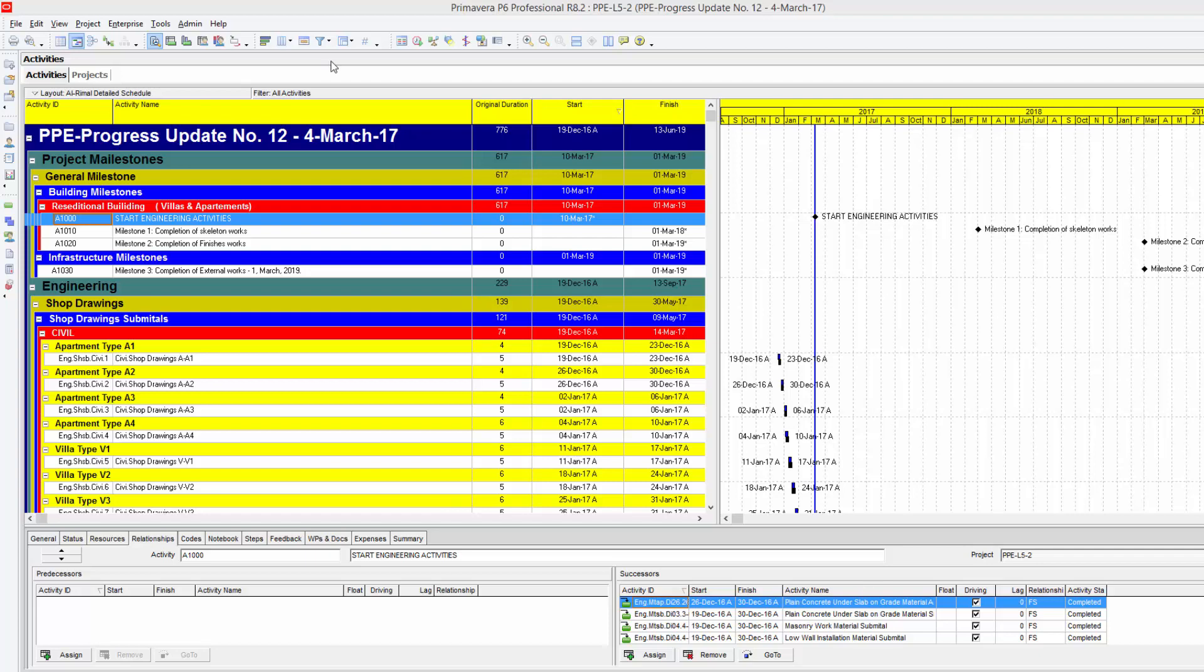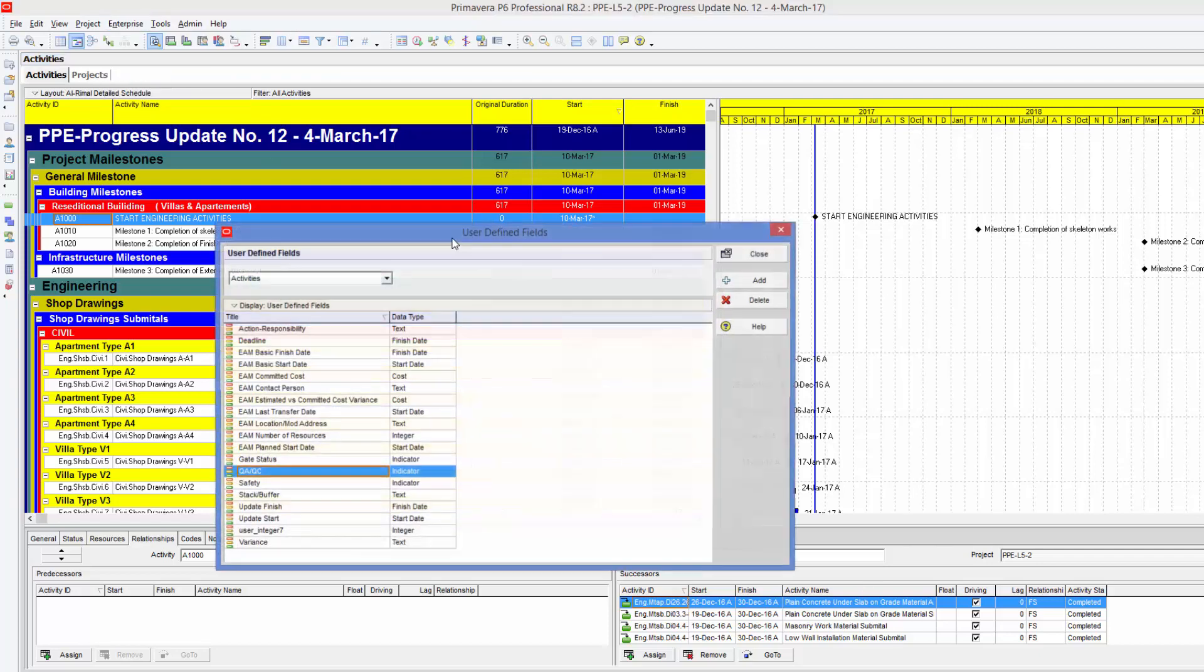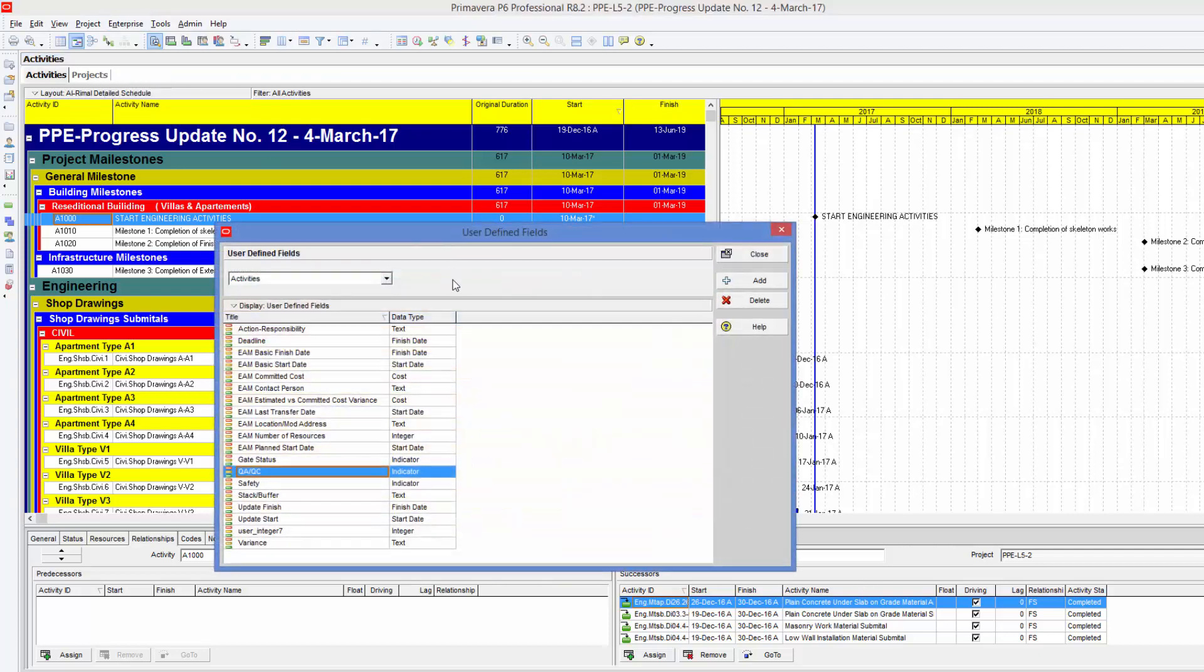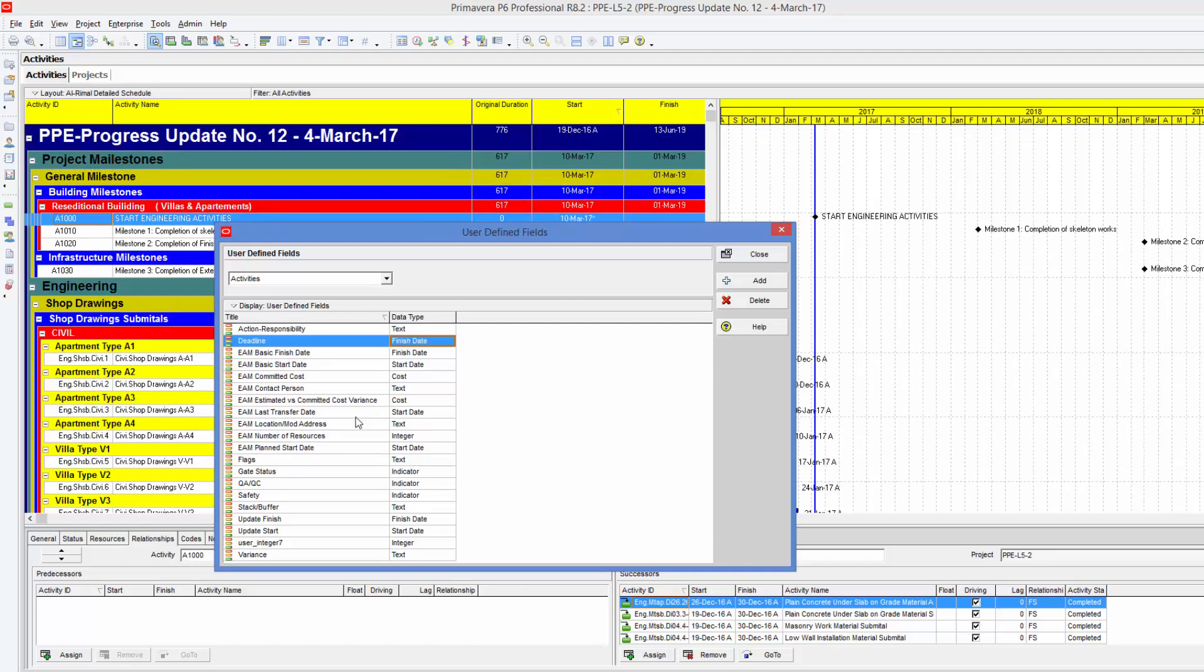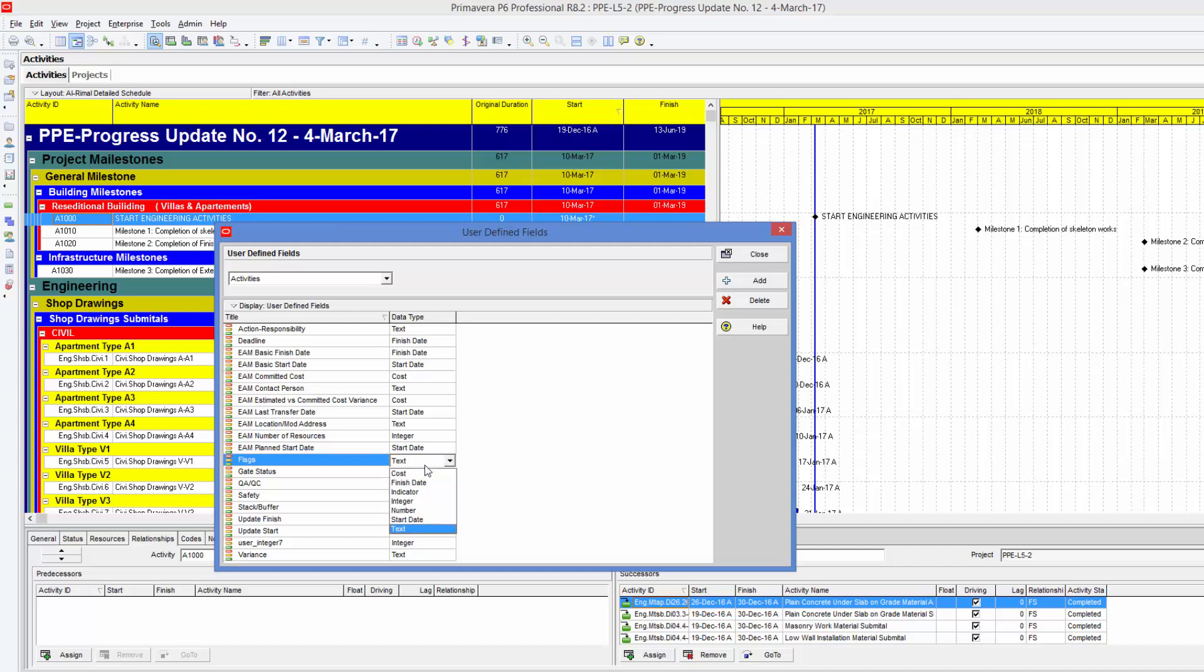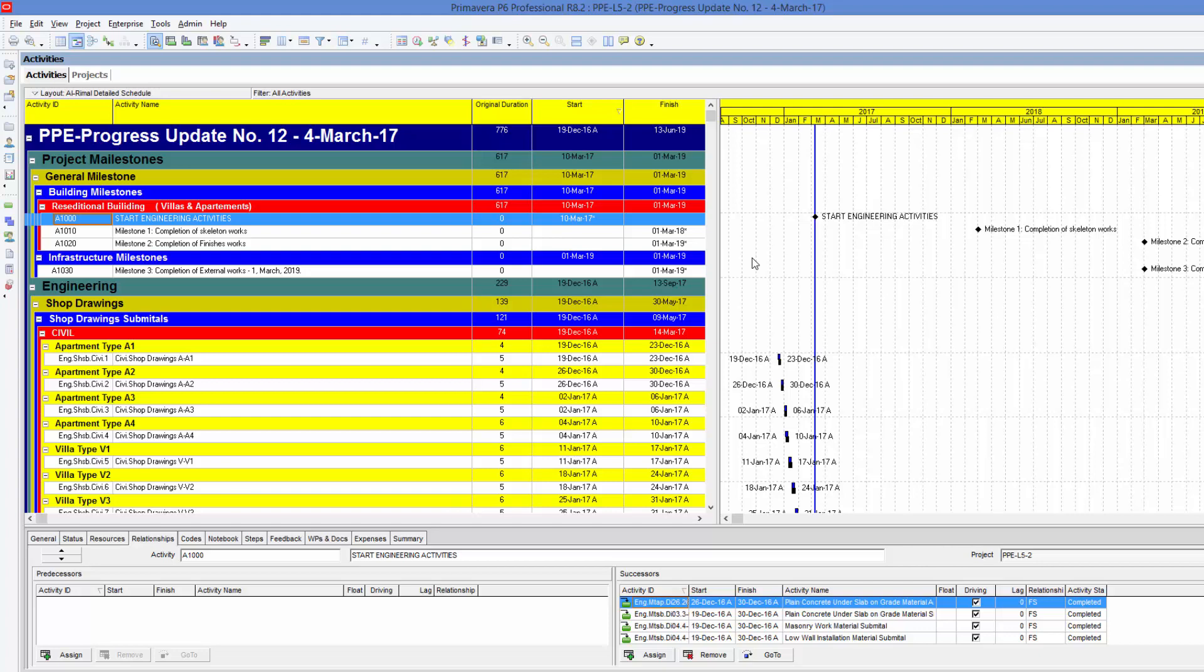First of all, we are going to the enterprise and user-defined fields. We are going to create a new field and we'll name it like flags. Of course, you can name the field whatever you want. But here, the important thing is the data type. We need to put the data type not as text. We need it to be as indicator. So here, we are going to change the text type to indicator. And that's it. We are going to close this window. And now we have created a new custom column in our database that we can use later on.